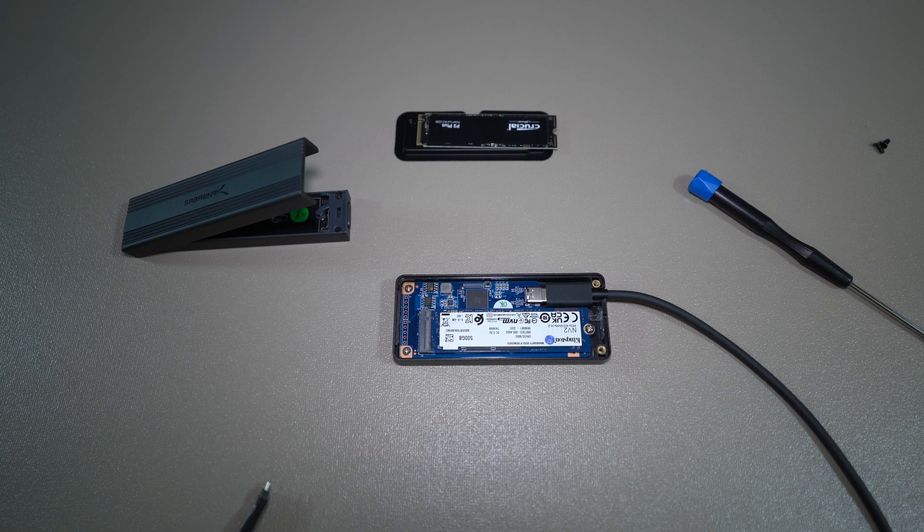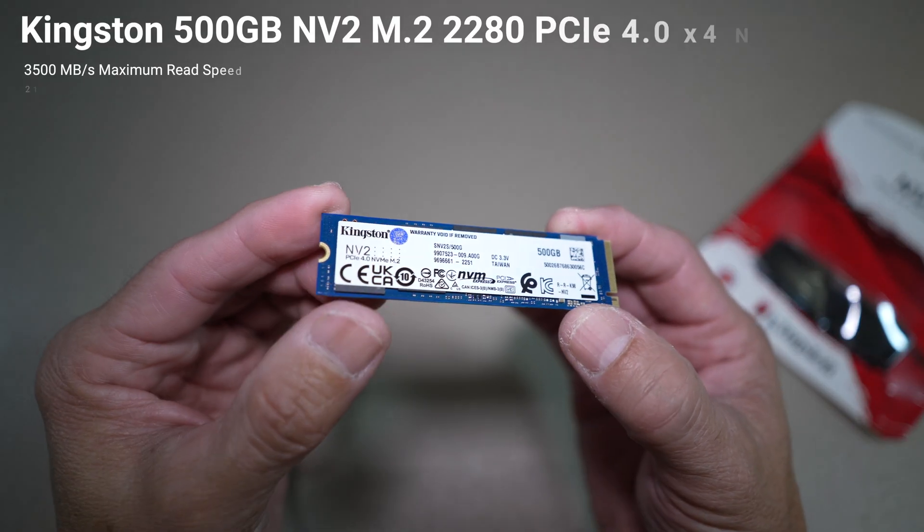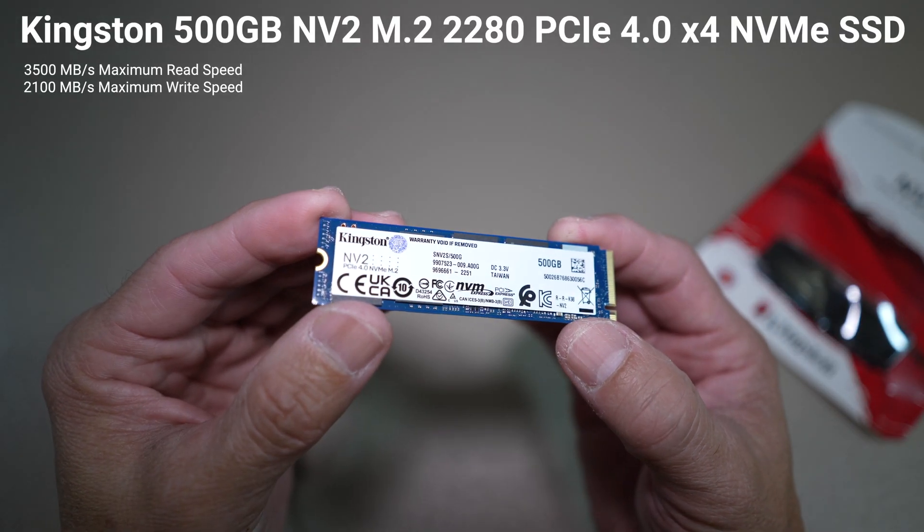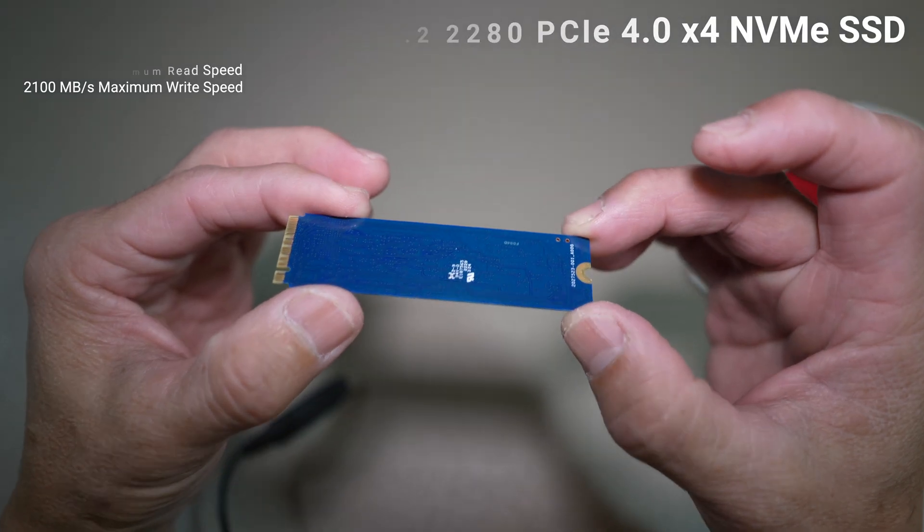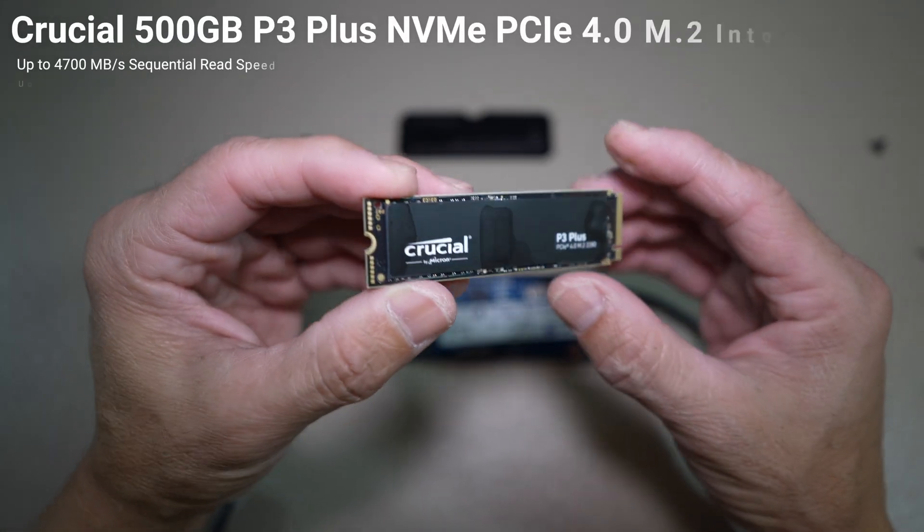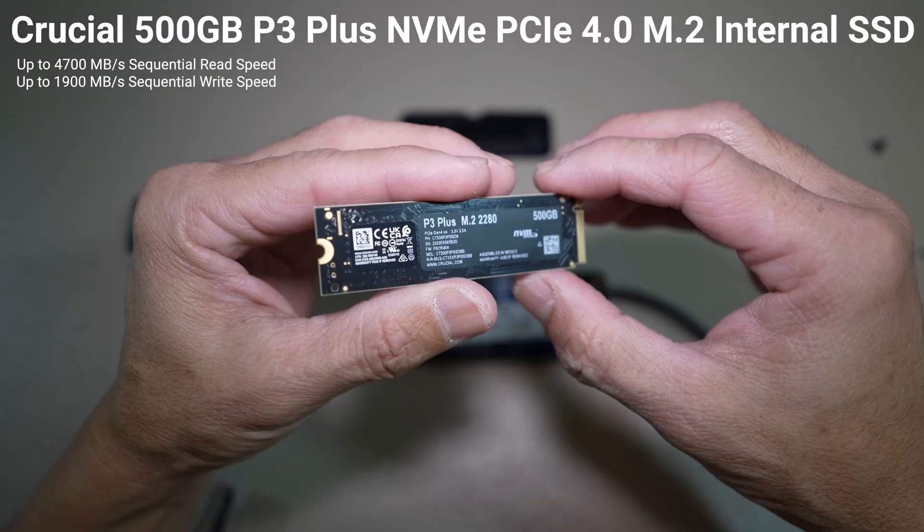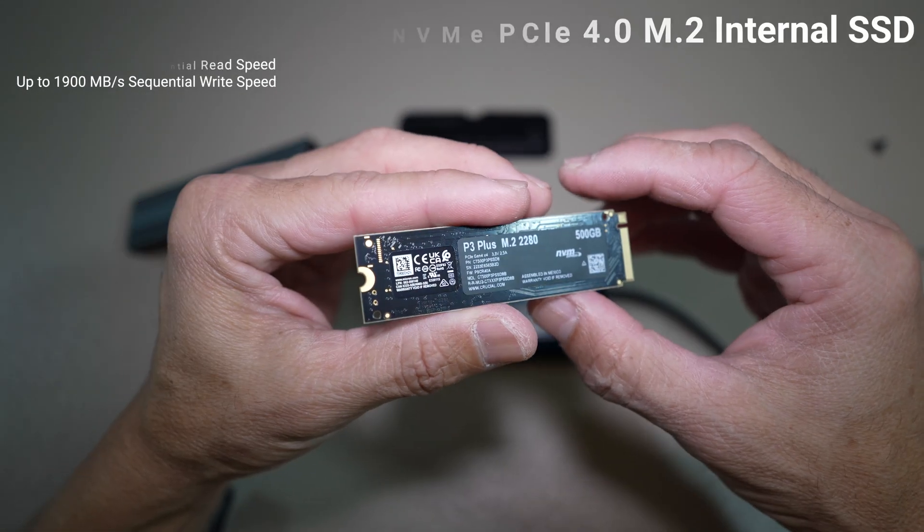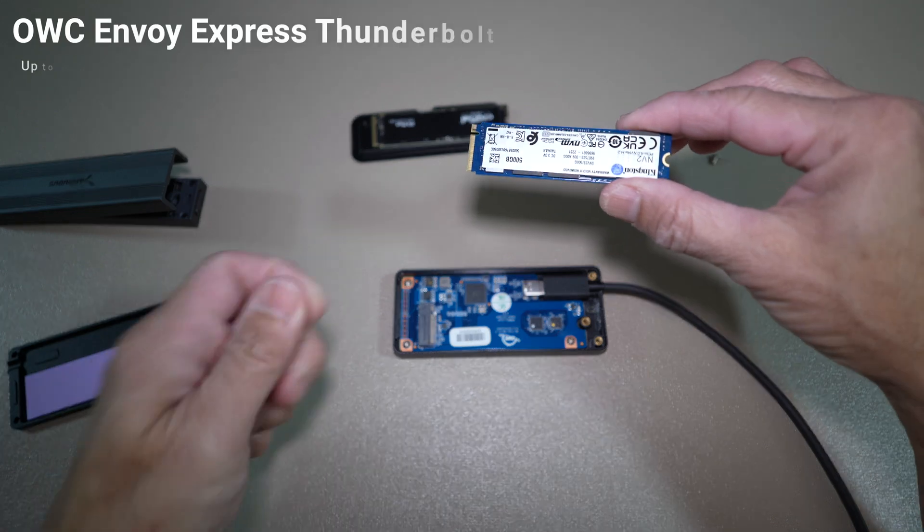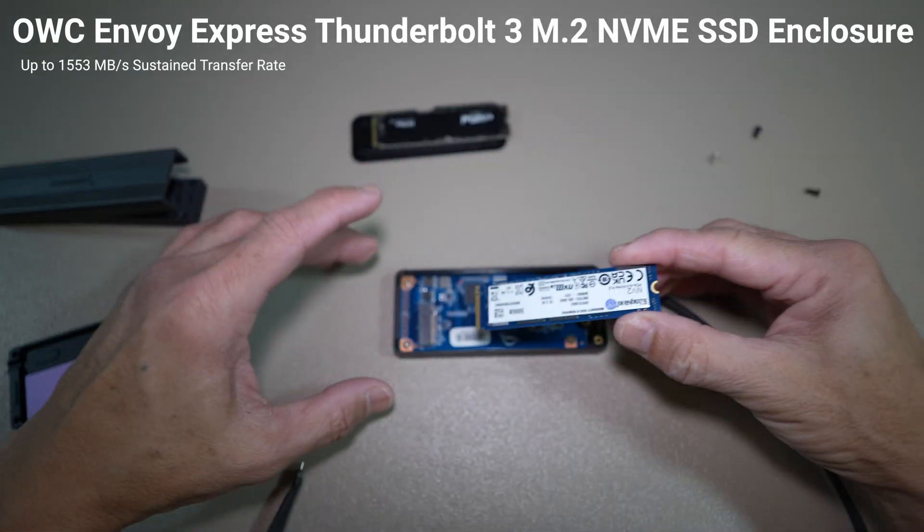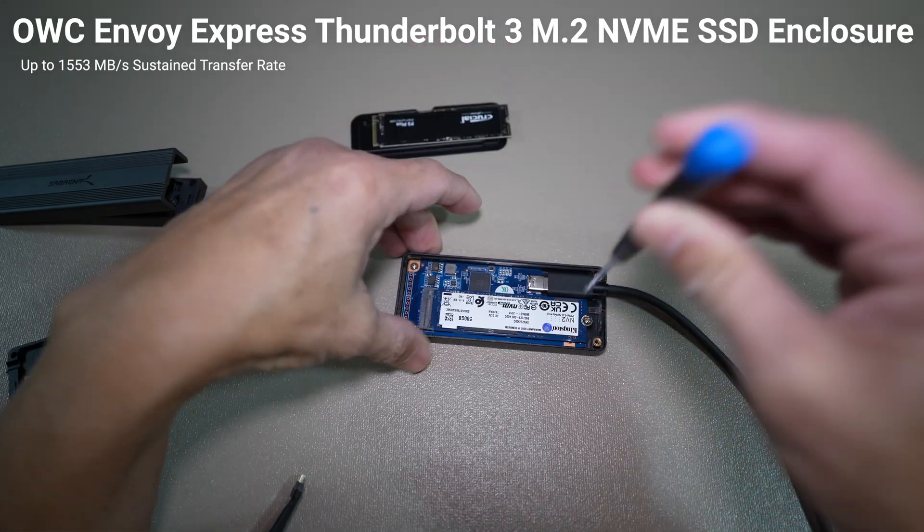I will be using this Kingston 500GB M.2 NVMe internal SSD and this Crucial 500GB P3 Plus M.2 NVMe internal SSD. They are both PCIe Gen 4.